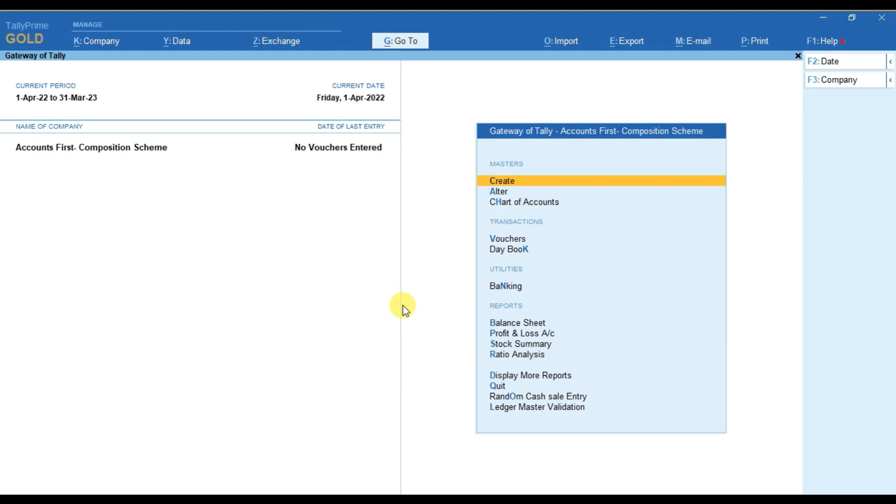As we know that a composition dealer is not eligible for any ITC on his purchase, so for that we have to configure it separately in Tally.